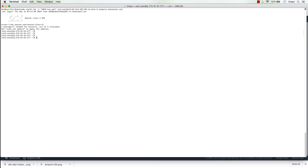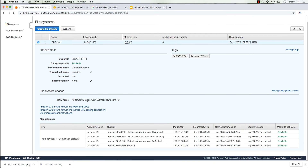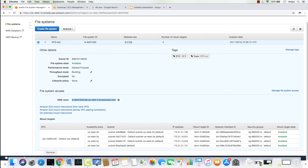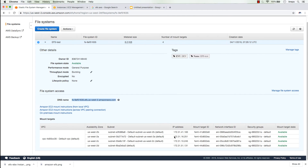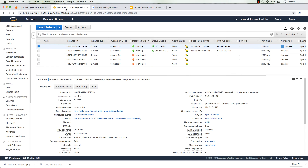To check name resolution, I can run the 'host' command with the FQDN of the EFS file system. Copying the FQDN from the EFS tab and resolving it from the Linux machine, I get the IP address 172.31.16.251, which is in us-west-2a — the same AZ as my EC2 instance.